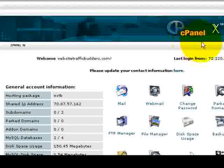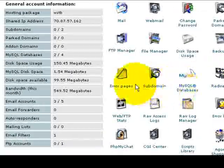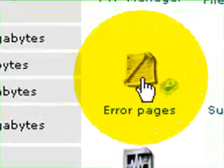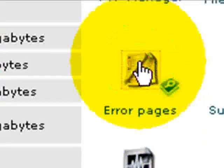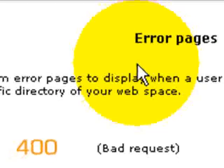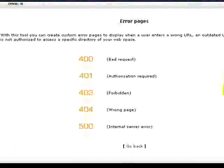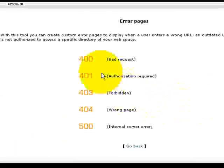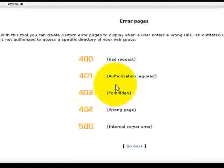Once you do that, you can access it. Just scroll down here. It says error pages. Just click on that. And you'll see the most common error pages listed right here. The 404 is the one that usually pops up the most time.